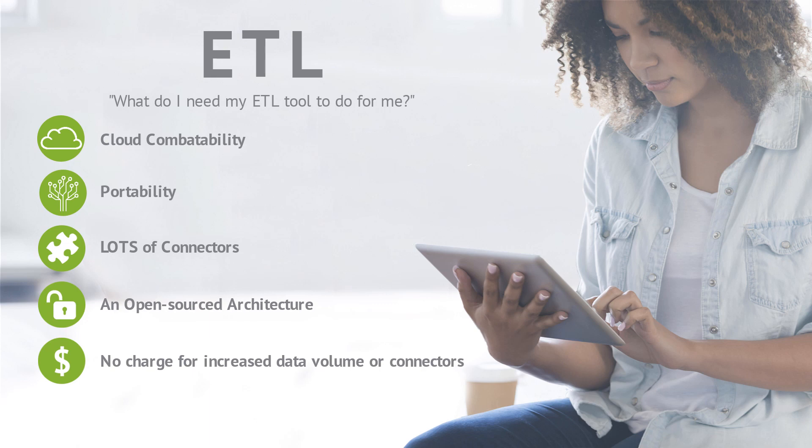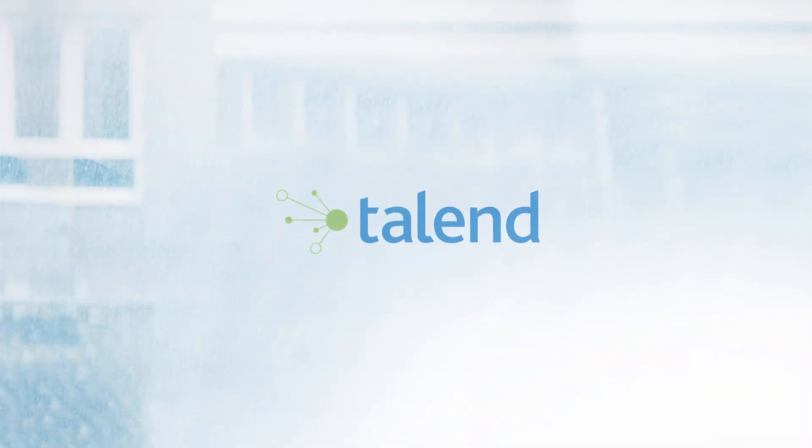And finally, you need a tool that is easy to learn and easy to use with a GUI interface. That's where Talend comes in.